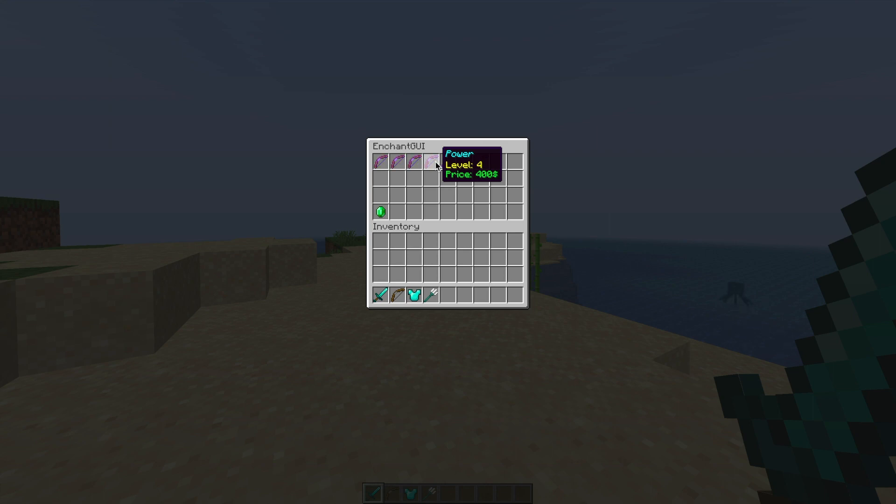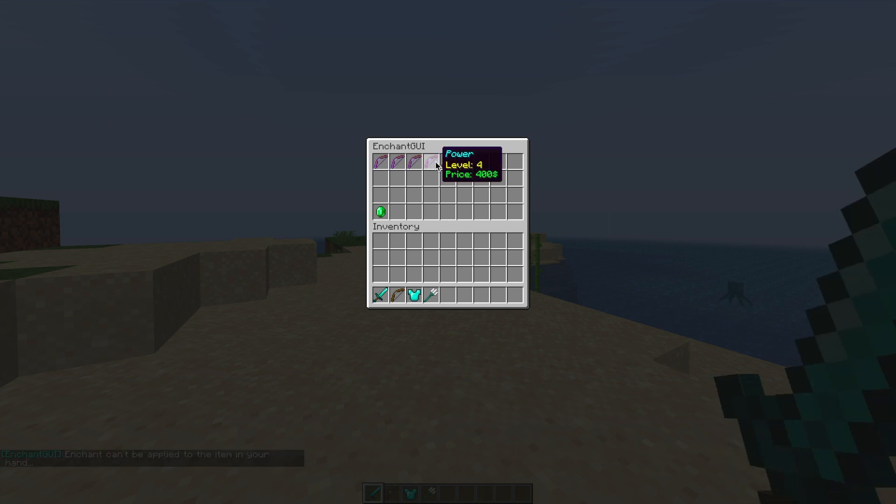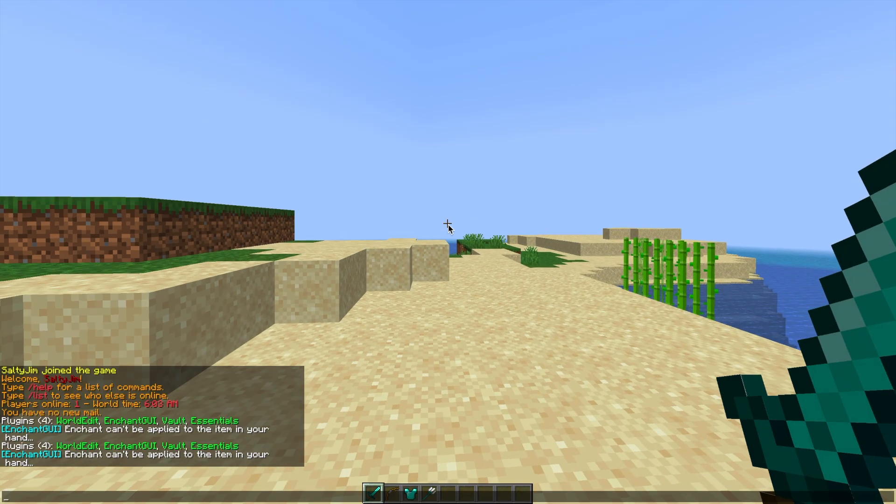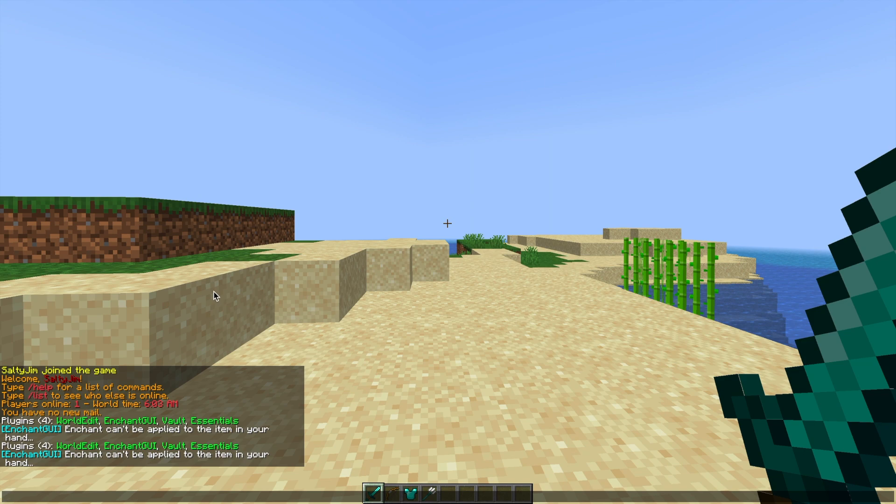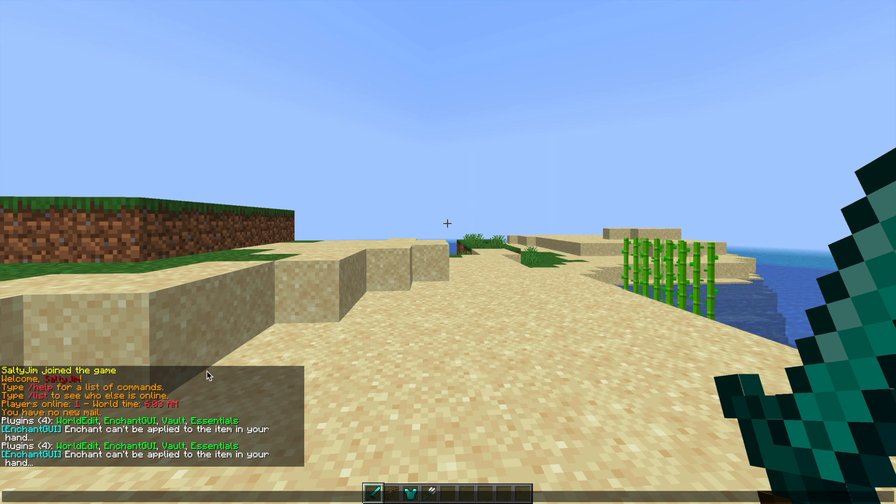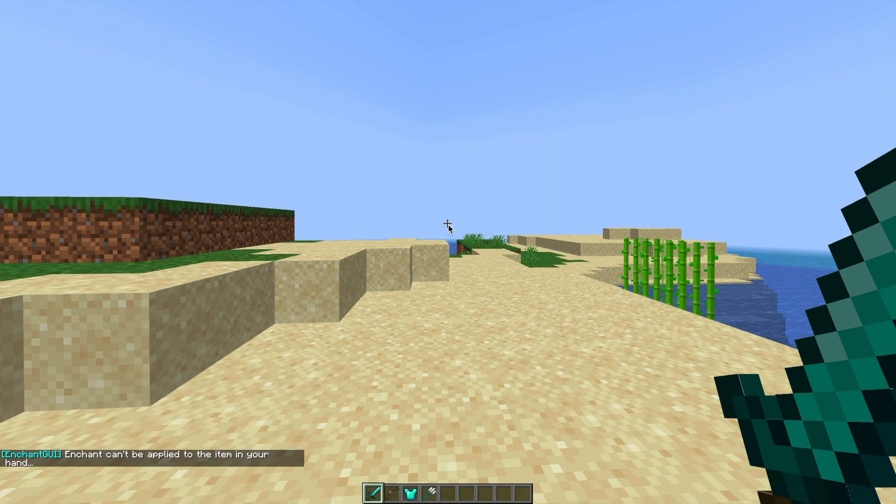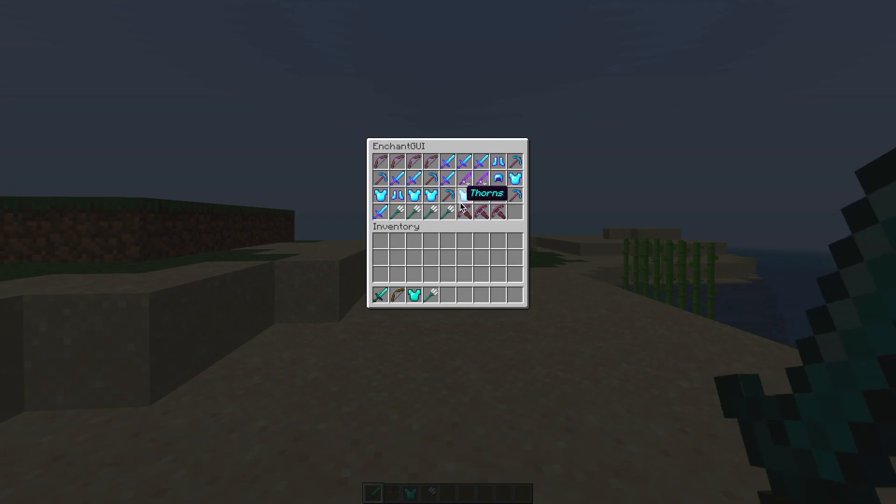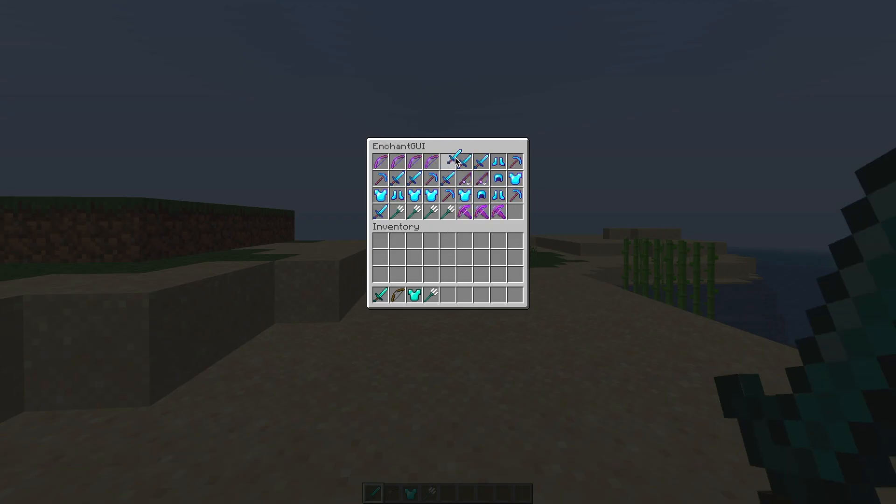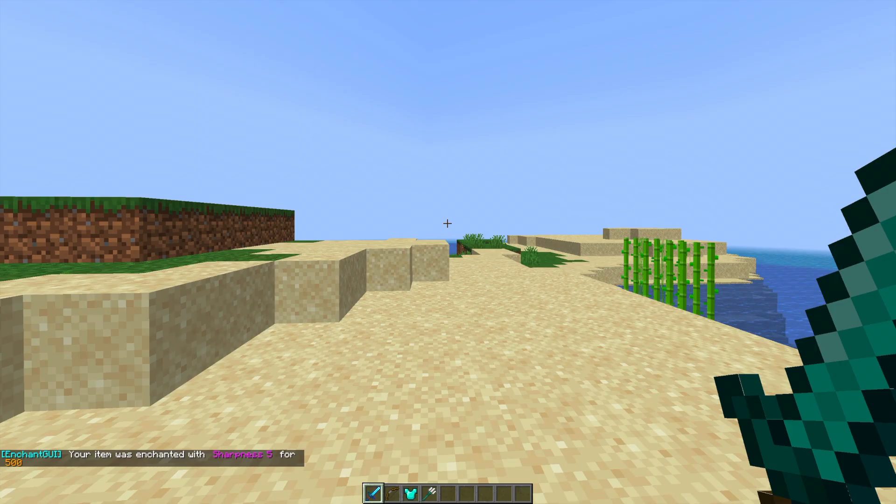We have a lot of different powers. If we were to click that while holding a sword, it's not going to work because we have that on false in the config file, but you can allow people to enchant whatever block or item they want.